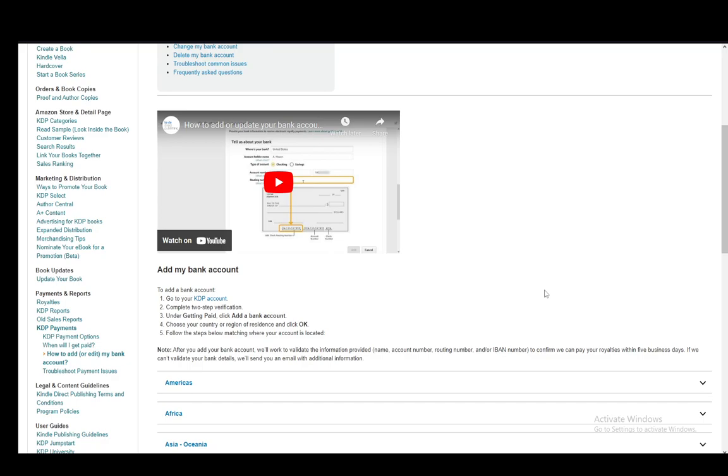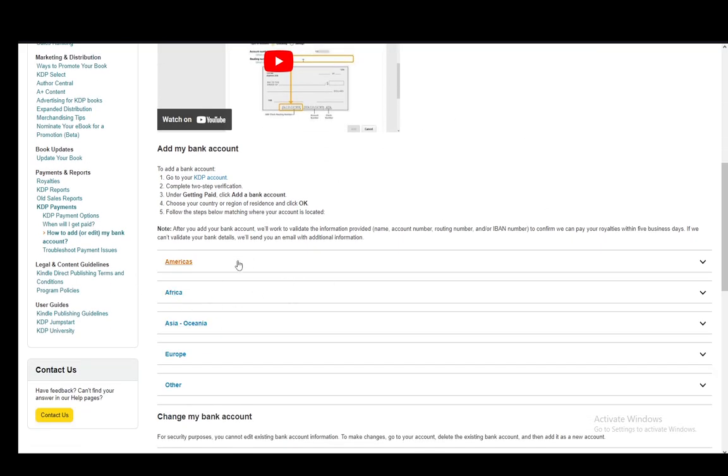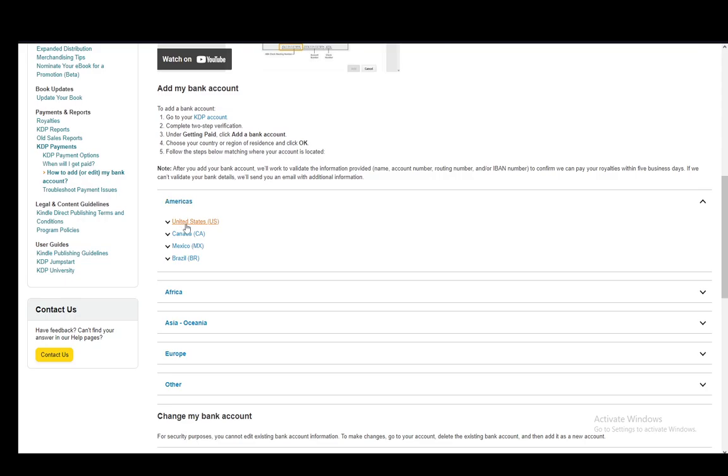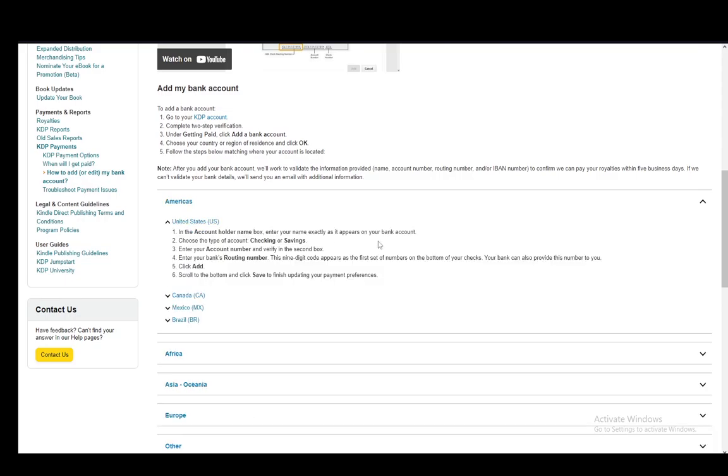Then you choose your country and region of residence and click OK. And then you need to follow these steps depending on where you're located. I'll just use it for the United States.